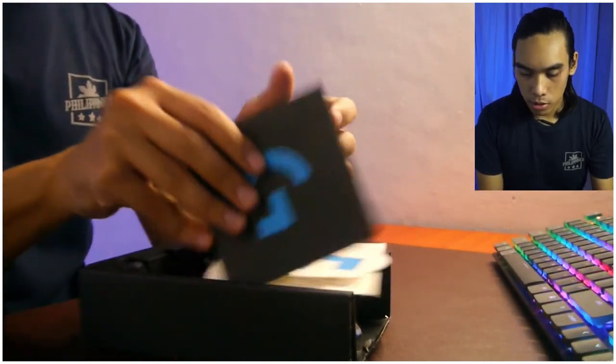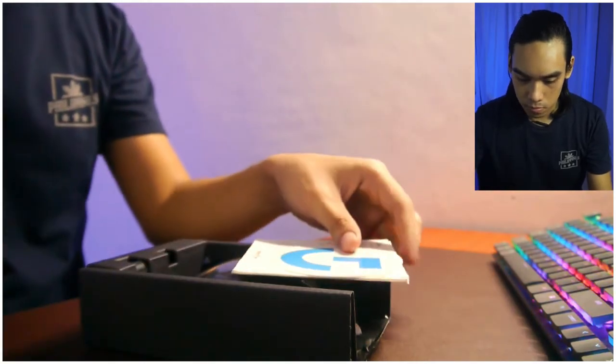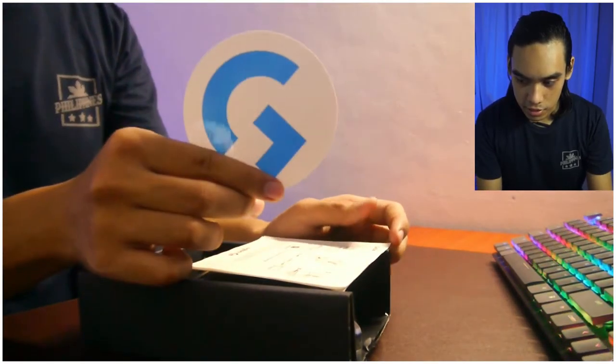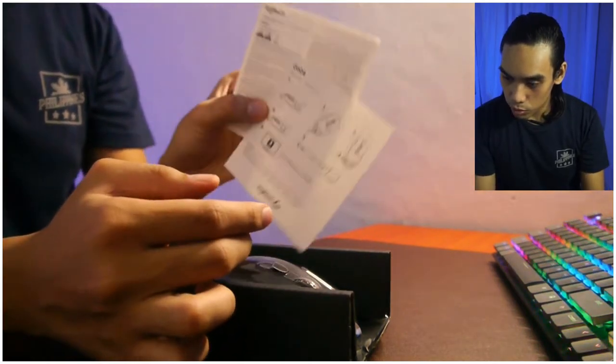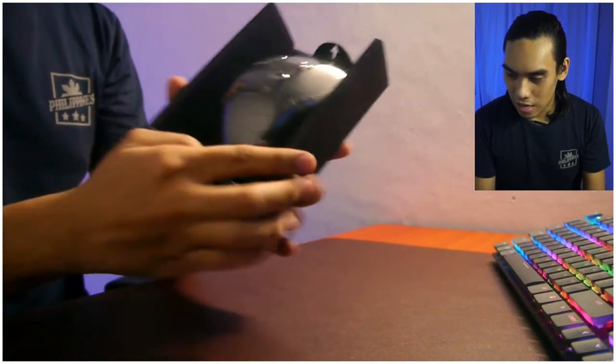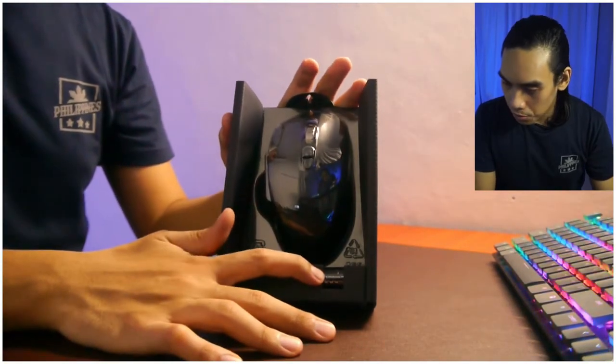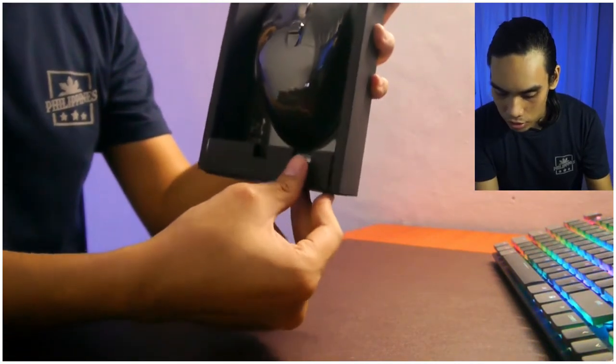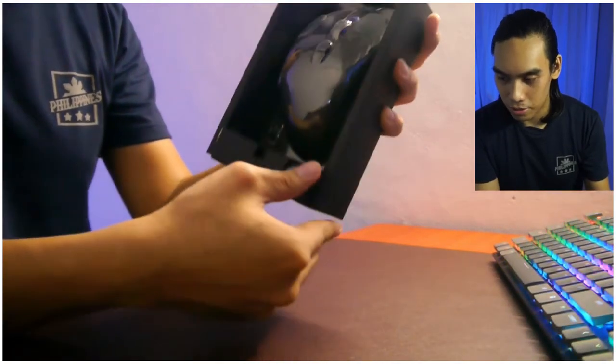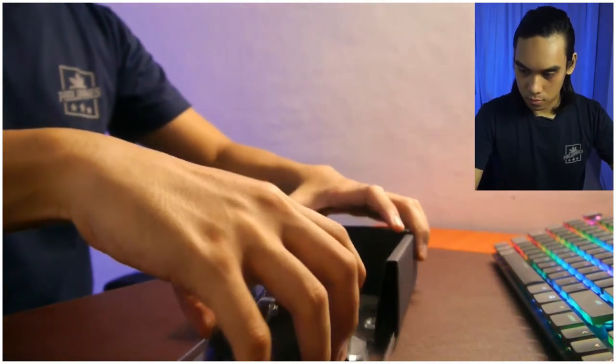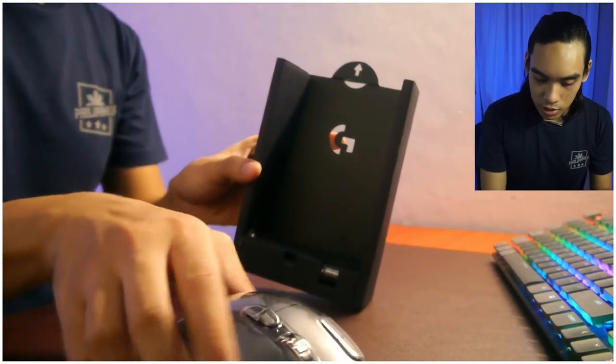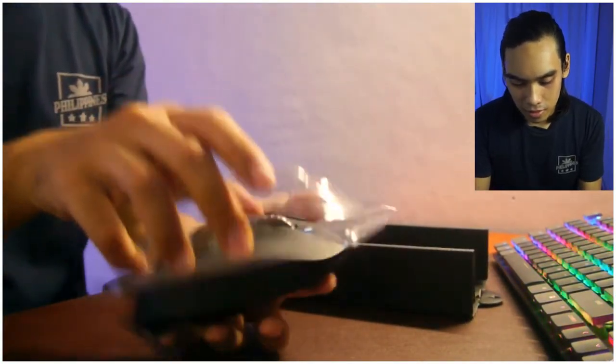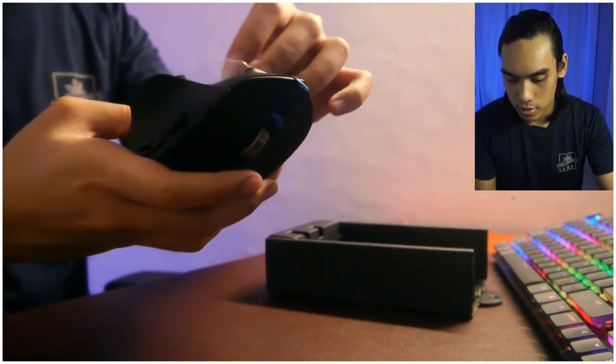So we have a pamphlet of Logitech G-series which has their own products, a nice sticker, installation guide, and safety paper which we don't usually read. Then the actual item. So here's the mouse, and here you can see the battery that's already in place. So actually this is a replacement battery since I've been using it for a year, and the included battery is already discharged.